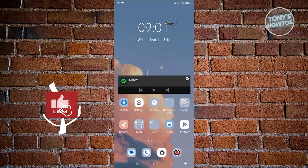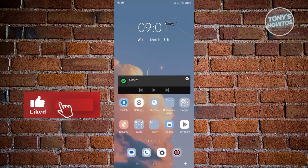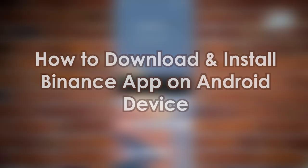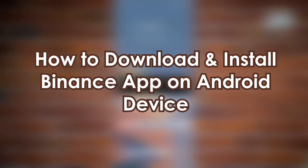Hey guys, welcome to Tony's How To Use. In this video we'll be showing you Binance cryptocurrency exchange — the ultimate guide. We have a lot of topics here to discuss.